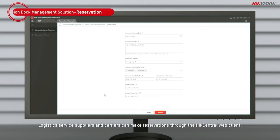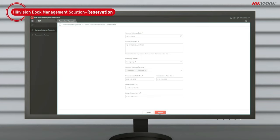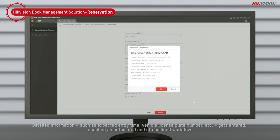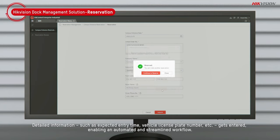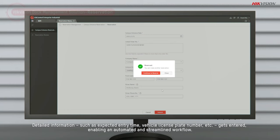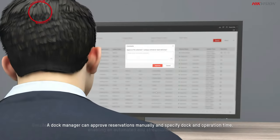Logistics service suppliers and carriers can make reservations through the Hike Central Web Client. Detailed information such as expected entry time, vehicle license plate number, etc. gets entered, enabling an automated and streamlined workflow.